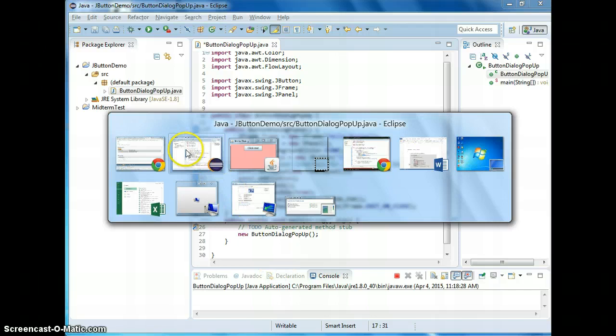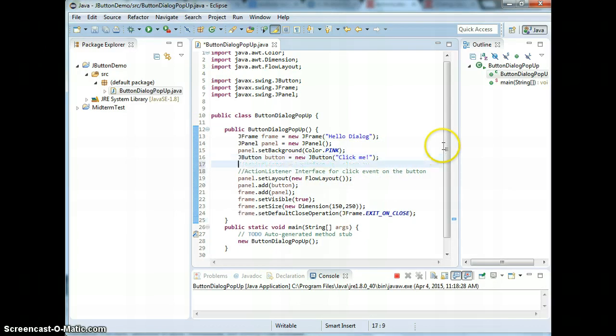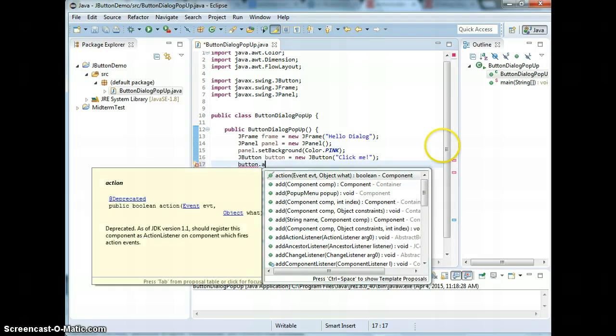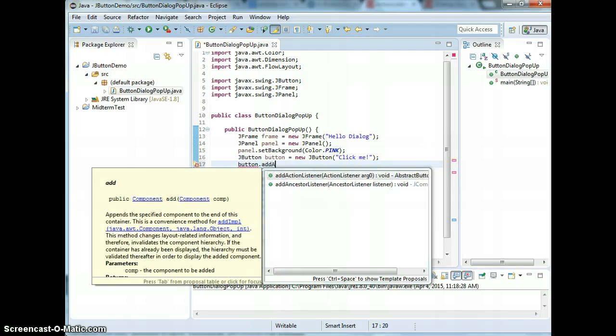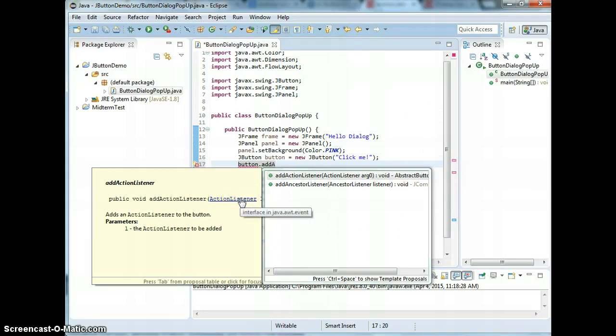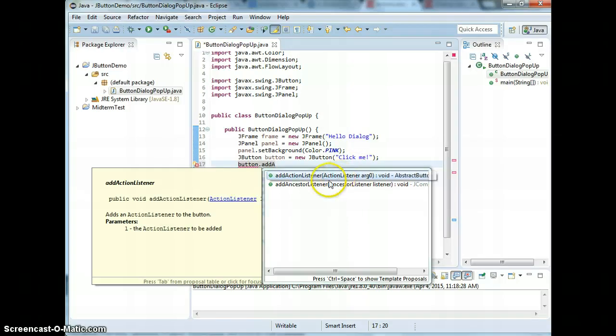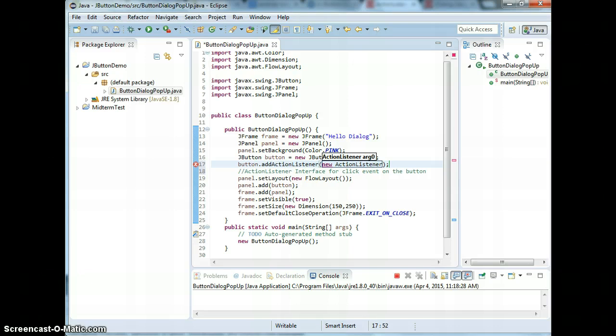Come back to our code. The button has to listen at this action because by default it didn't listen to anything. So we need to add the ActionListener, and ActionListener needs a parameter which is the ActionListener interface that we need. This is going to be the new ActionListener.